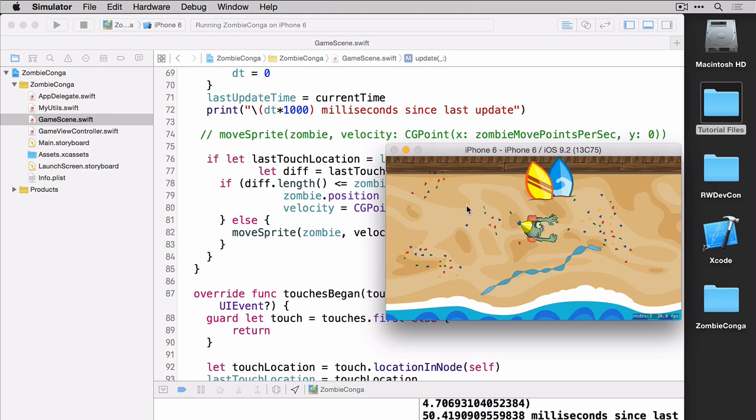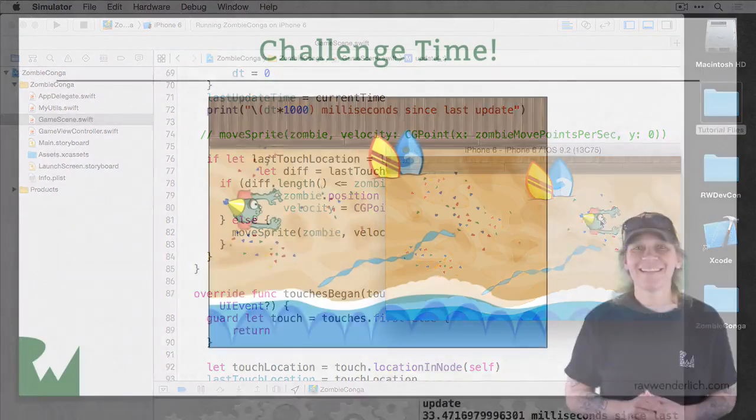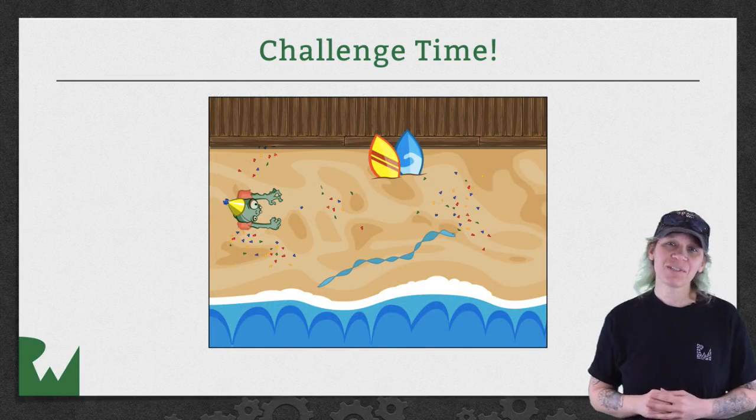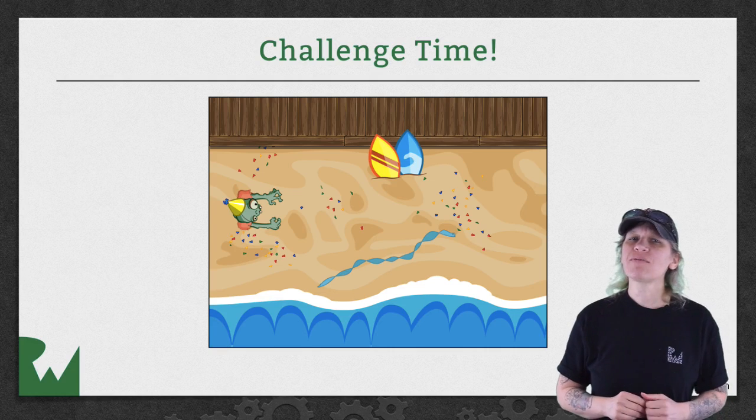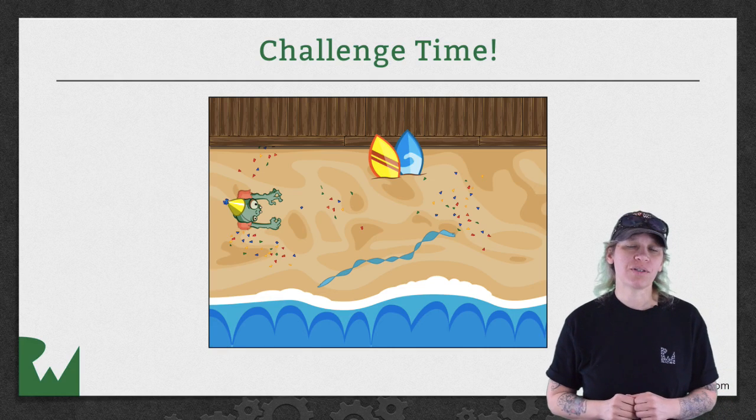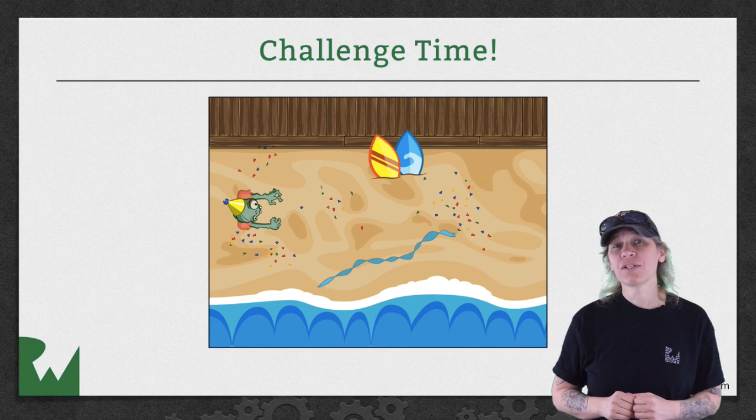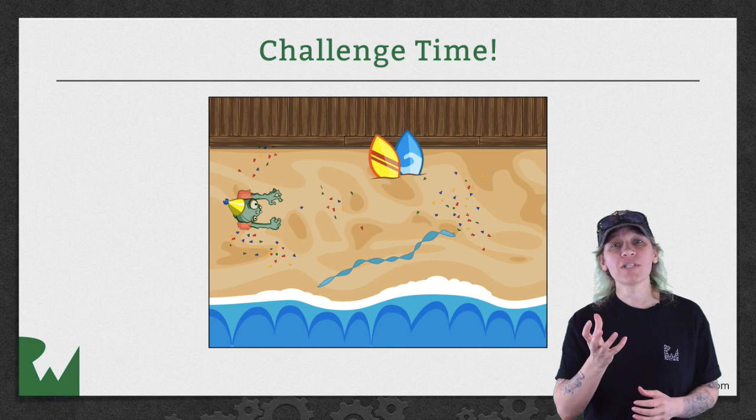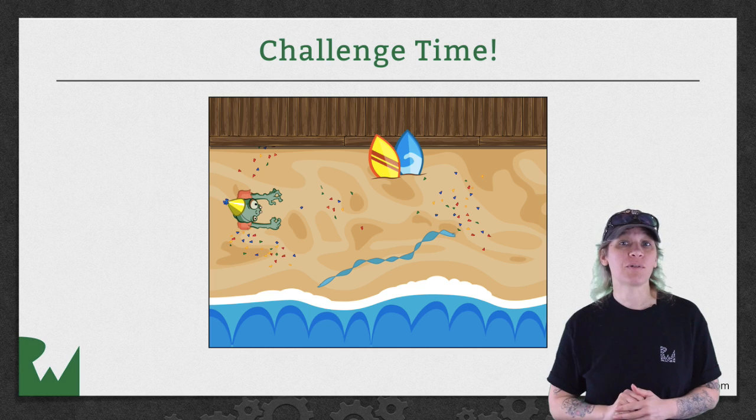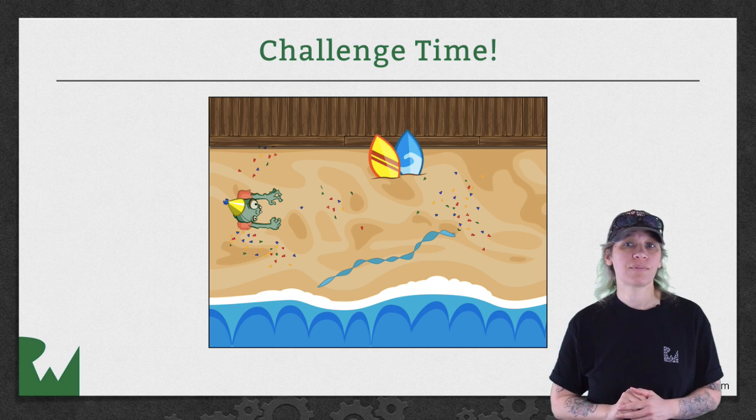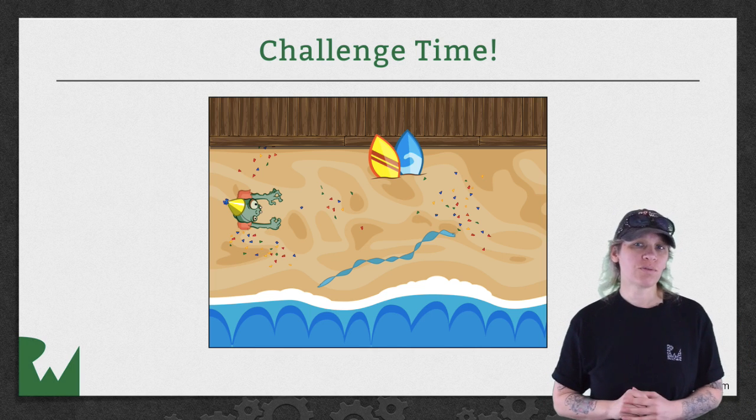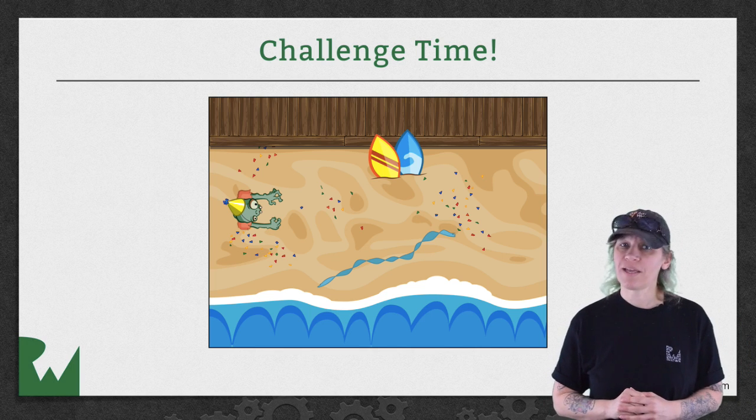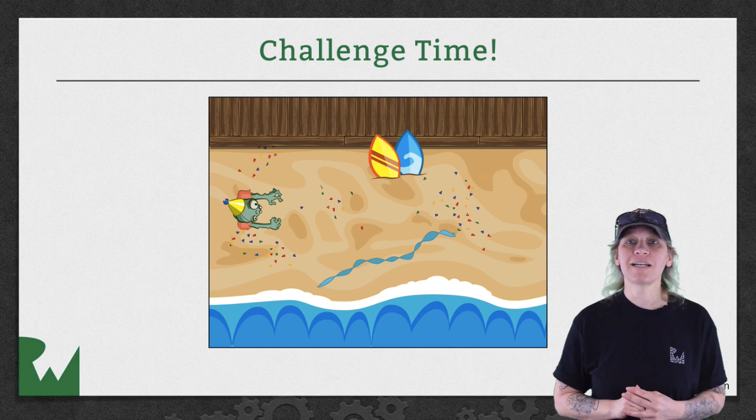That's it for this video tutorial and now we have a challenge waiting for you. Your challenge for this video is to rotate the zombie to face the tap location. I hope you enjoyed this video tutorial. Thanks for watching and we'll see you next time.